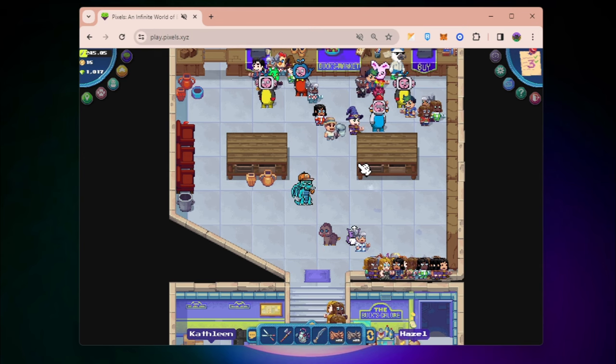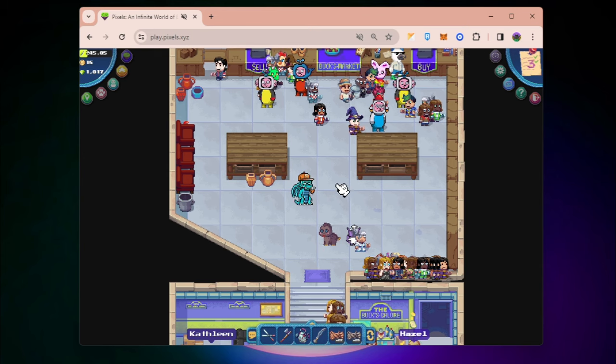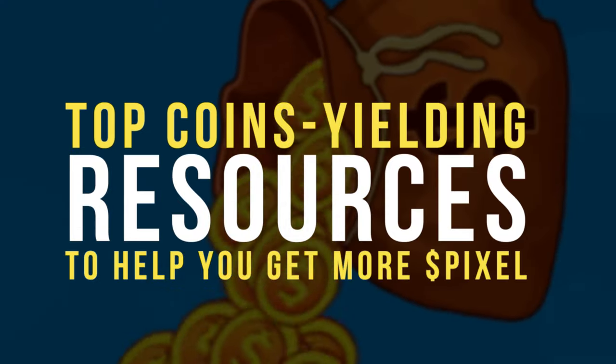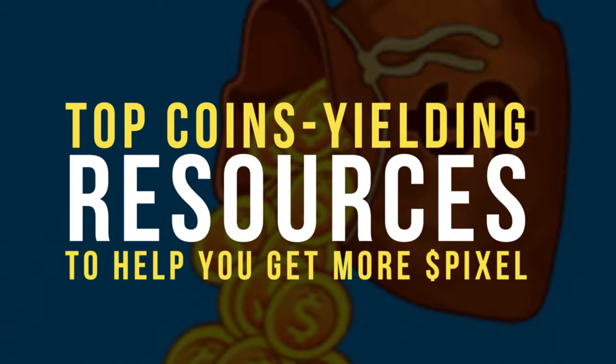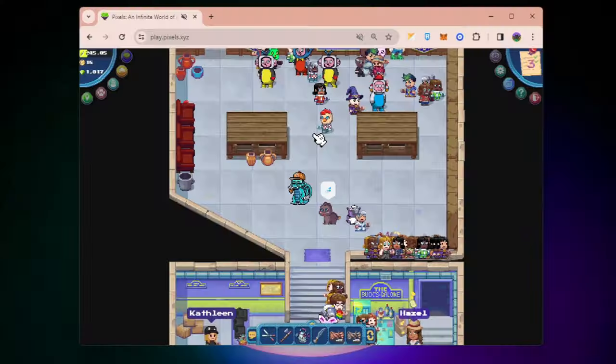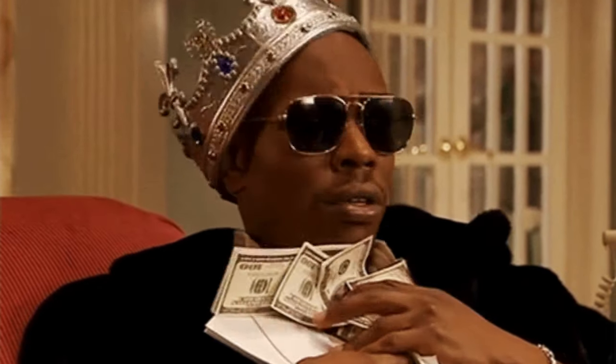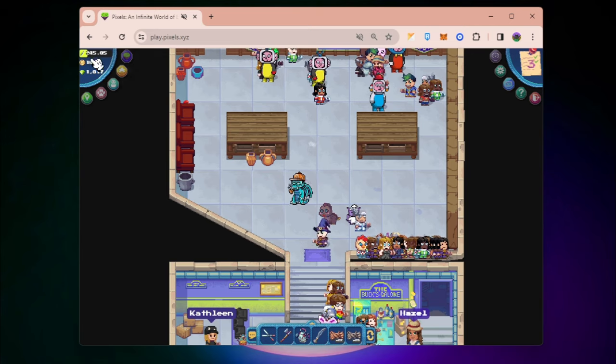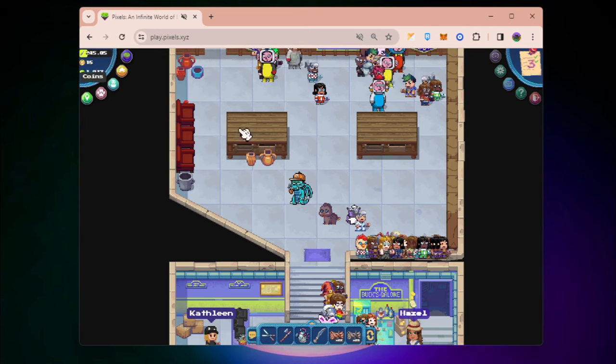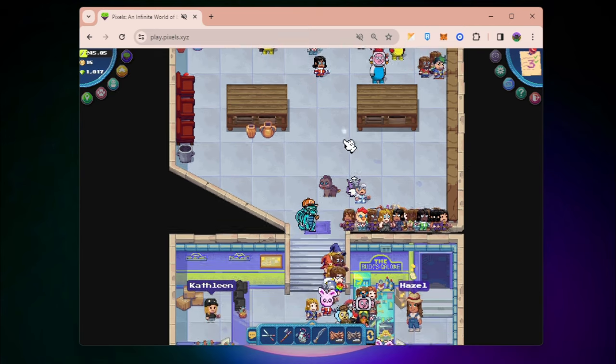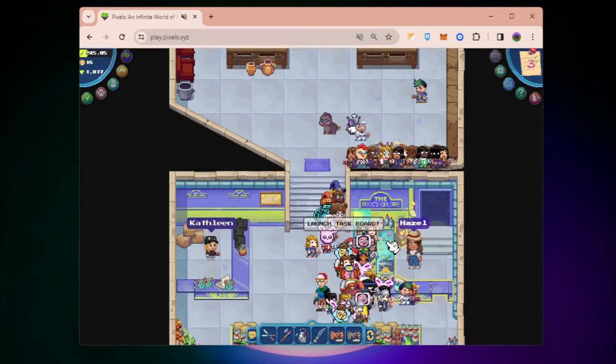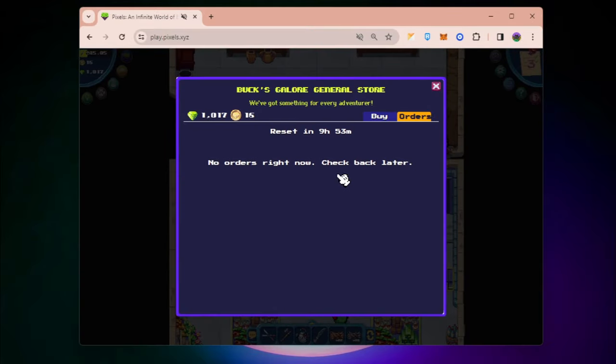Hey guys, welcome back. Today we're going to talk about the top coins yielding resources in Pixels to help you get more pixel tokens. Right now I'm running out of coins and I need to do more quests.